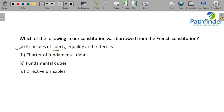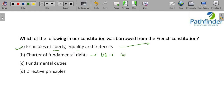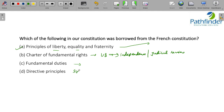What was borrowed from the French constitution? The correct answer is the principle of liberty, equality, and fraternity — fraternity meaning brotherhood. The charter of Fundamental Rights and the power of judicial review both came from the US constitution, as did the principle of independence of judiciary. Directive Principles of State Policy came from the Irish constitution, and Fundamental Duties came from the Russian constitution.